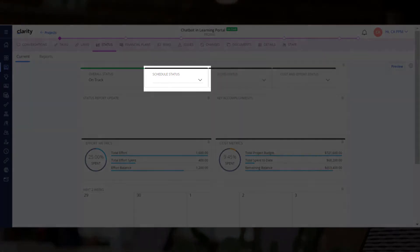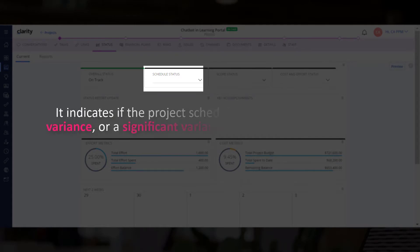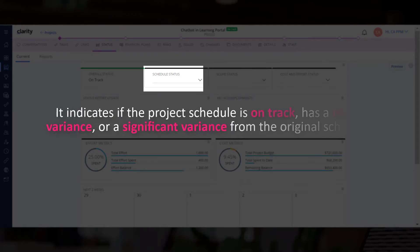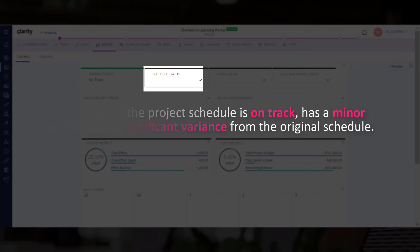Let's start by specifying the schedule status of the project. It indicates if the project schedule is on track, has a minor variance, or a significant variance from the original schedule.